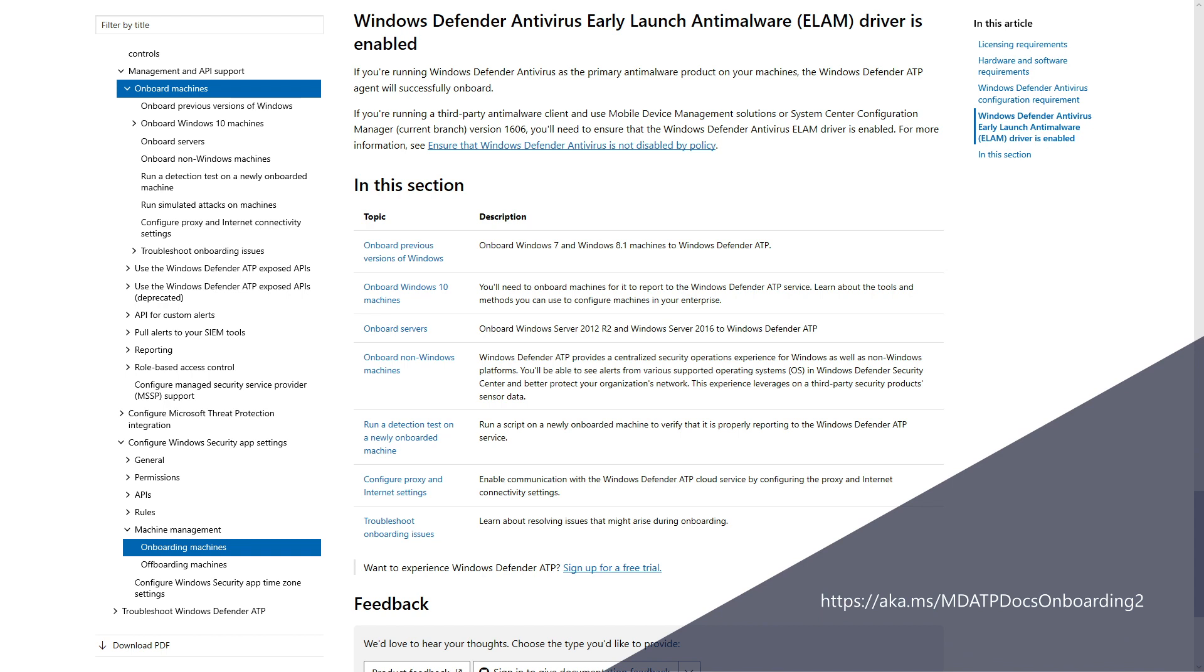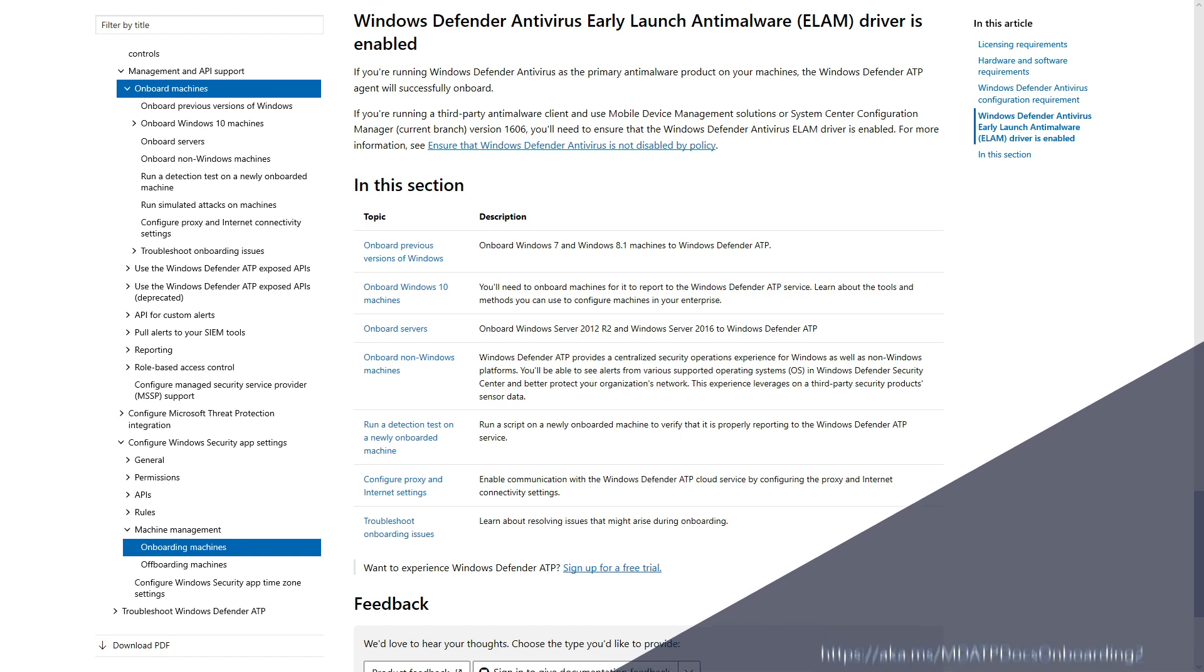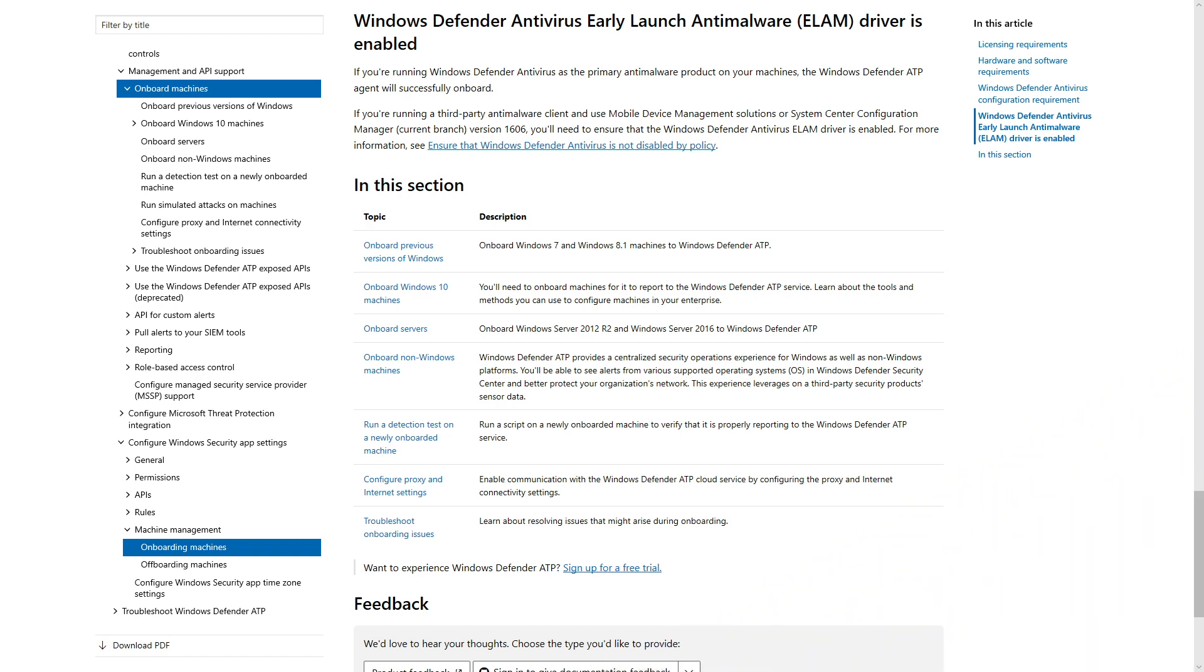Windows Defender Antivirus does not conflict with third-party antivirus products, so ensure no policy or script disables it. Most will meet these requirements with no effort. Onboarding clients to Microsoft Defender ATP is only slightly more time-consuming.